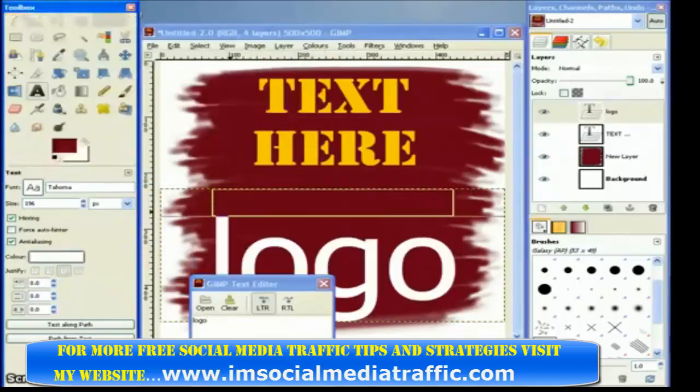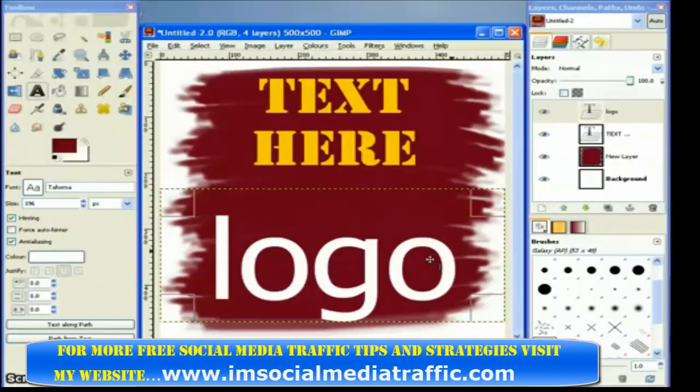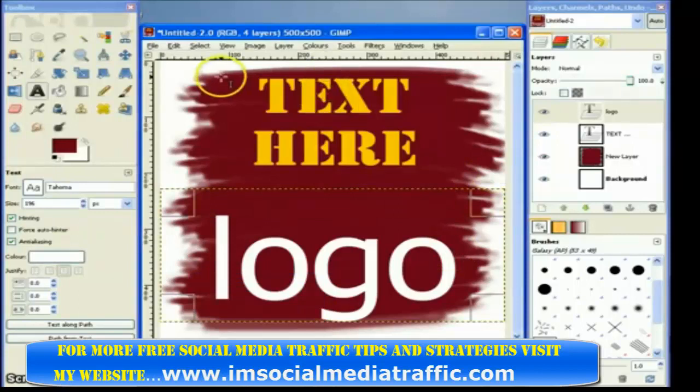There we go. Close that. And it's not very beautiful, but I think that will do for the logo for now.